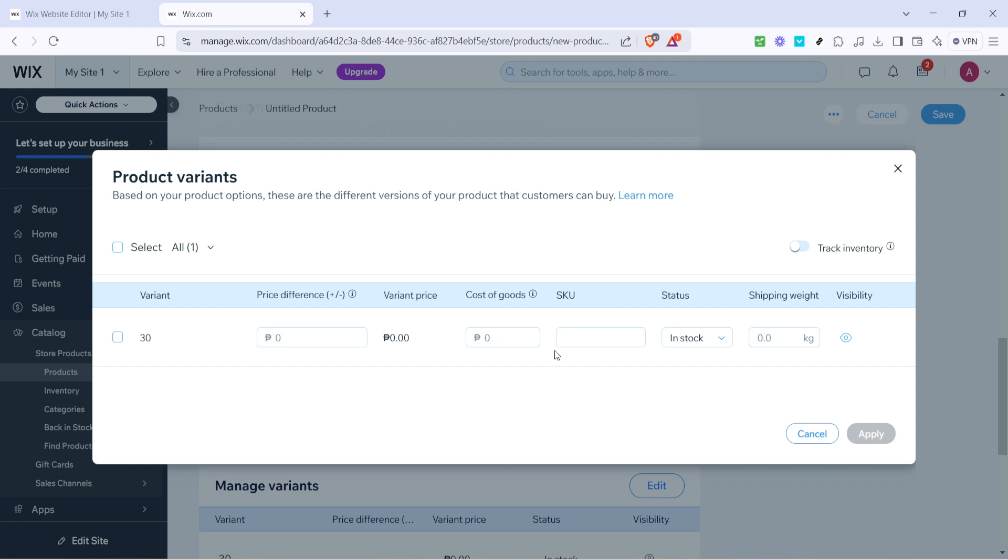Finally click on apply to save all your settings. Congratulations you've now successfully set up product variations for your store. By following these steps you create a more dynamic and appealing shopping experience for your customers while efficiently managing your store inventory.